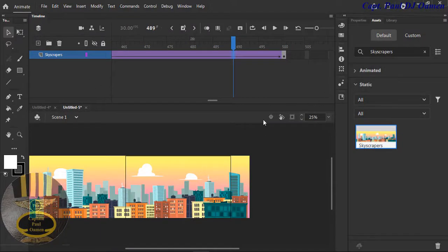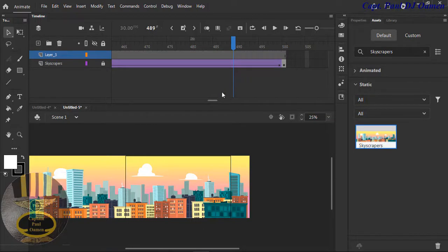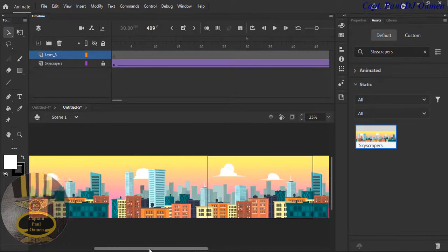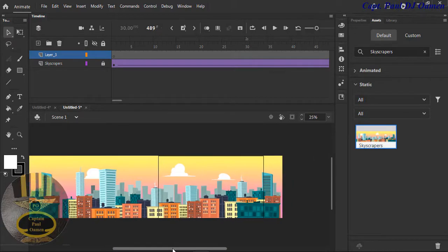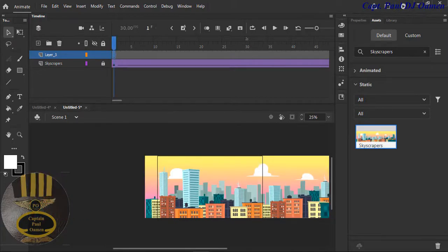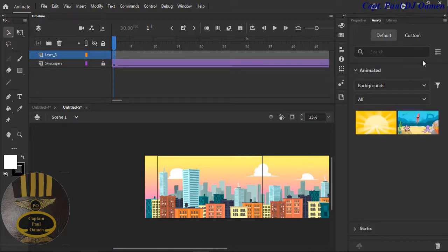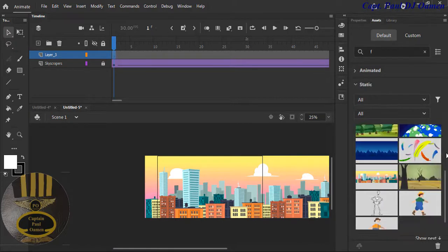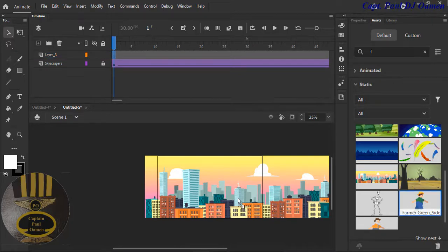Now let's grab a humanoid or human character. I'm going to create another layer for that — meanwhile, lock this layer and add another layer. I'm going to go straight to frame number one right here and search for human. I found it — I'll grab the farmer and just drop it right there.